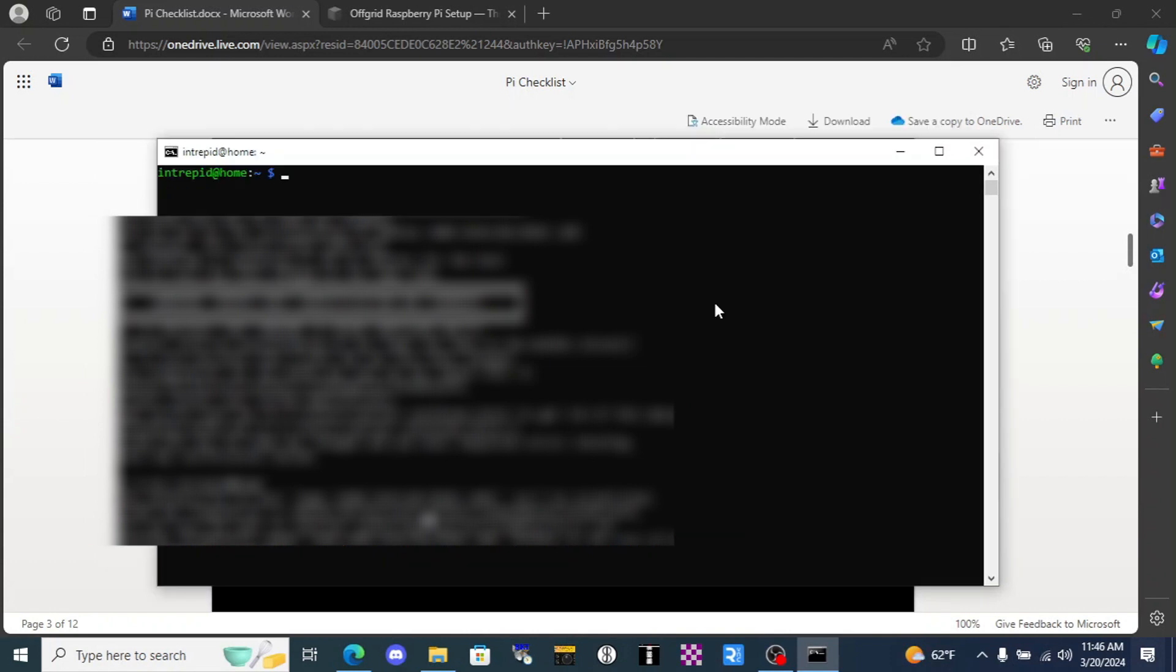Okay we're in. Now the reason this worked is because when we initially set up the SD card for the Raspberry Pi we input my Wi-Fi information. Similarly my laptop is connected to my Wi-Fi, so it's just communicating to the Raspberry Pi through the Wi-Fi router.